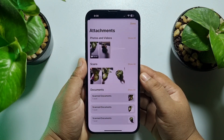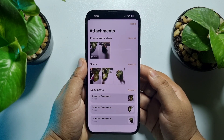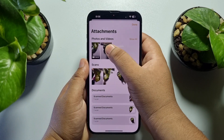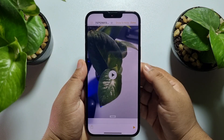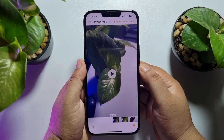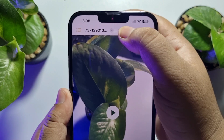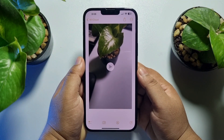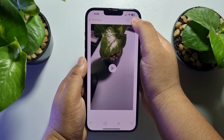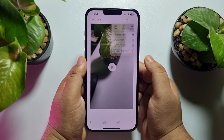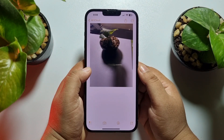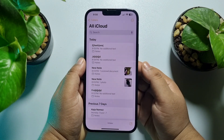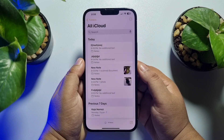Go ahead and search for unnecessary documents and delete them. For example, I'm opening this video and tapping 'Show in Note.' Once the note opens, tap on the three dots and tap Delete. That's how you delete unwanted or useless attachments and documents to free up your iCloud storage.